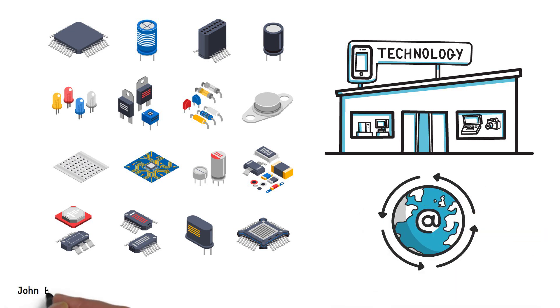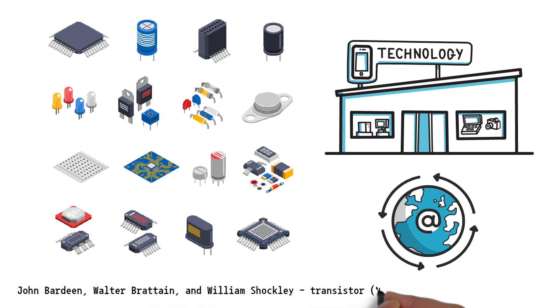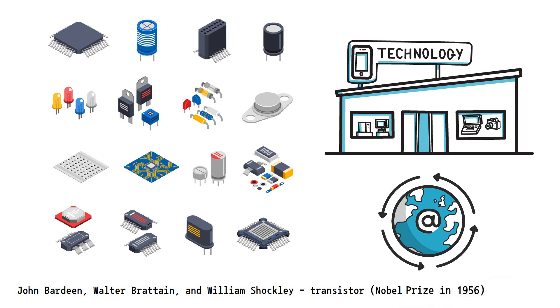Physicists John Bardeen, Walter Brittain, and William Shockley are credited for the invention of the transistor, for which they received the Nobel Prize in 1956.